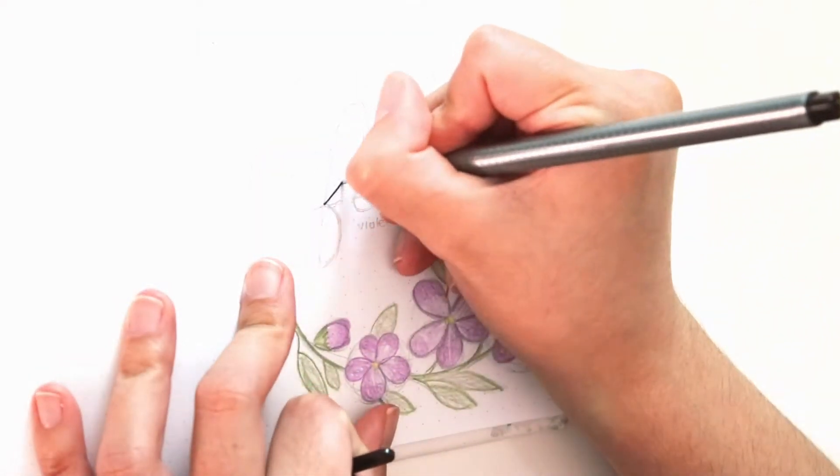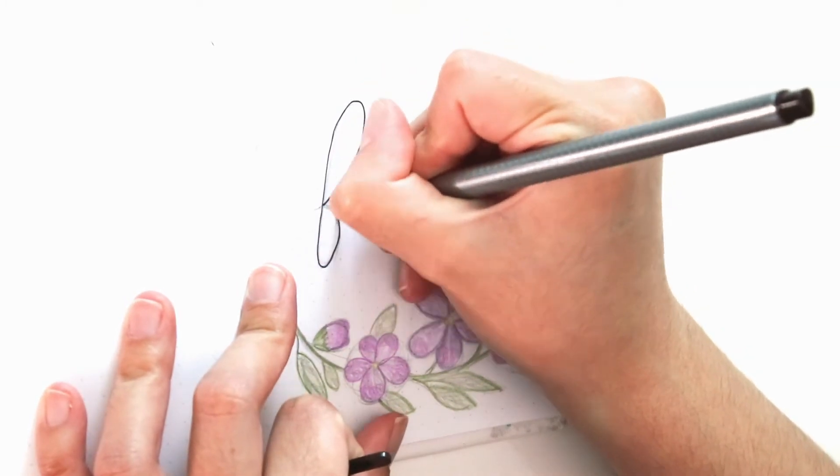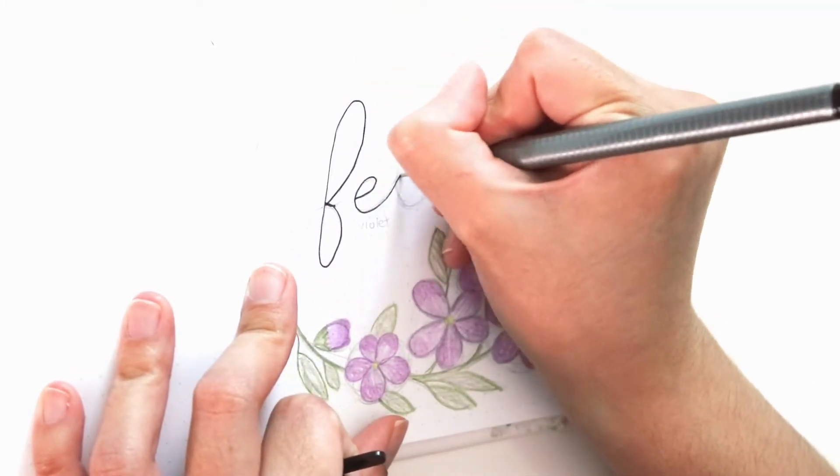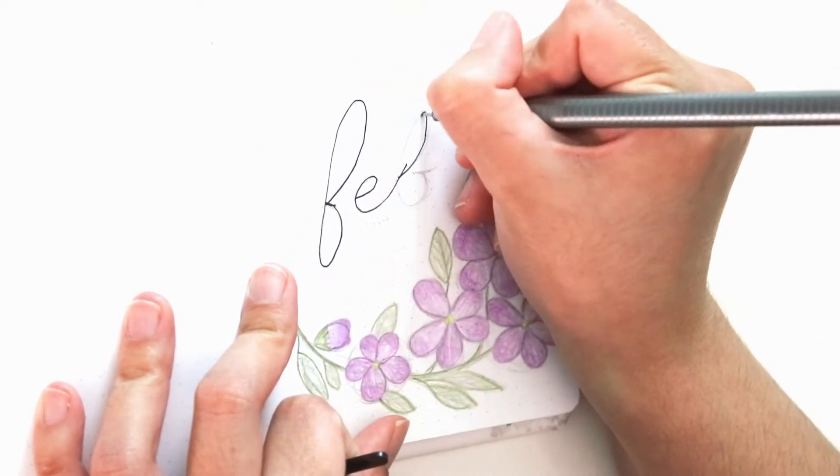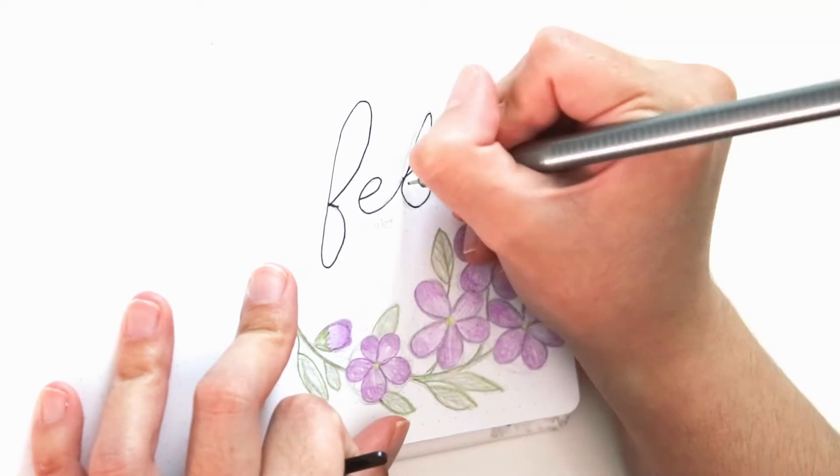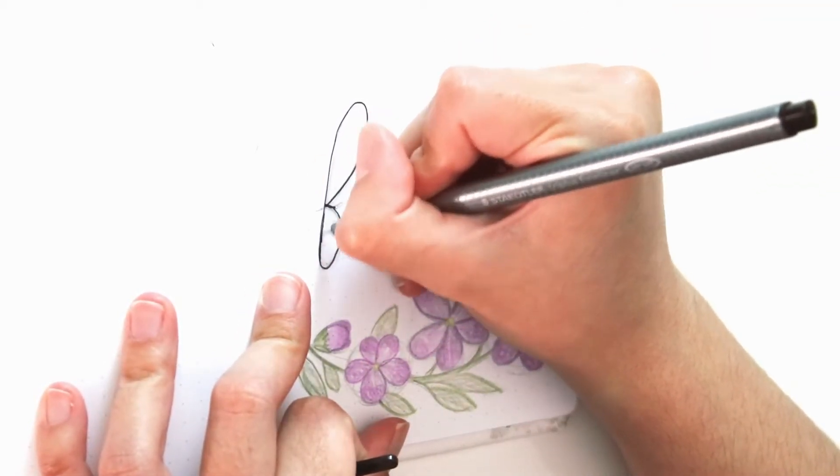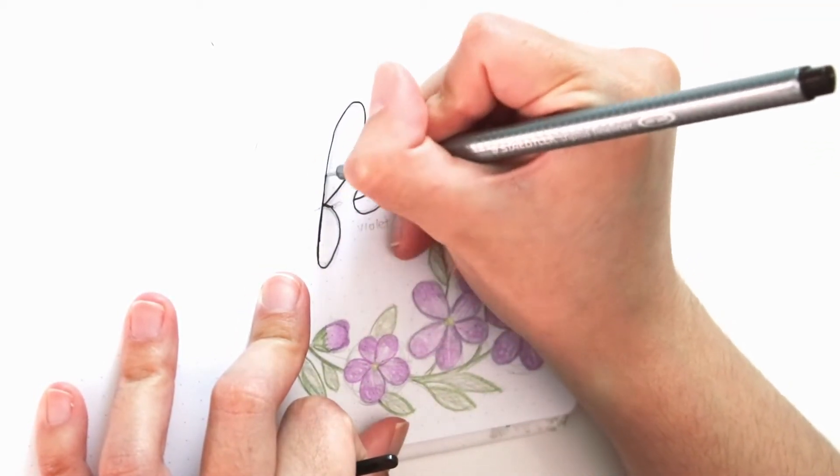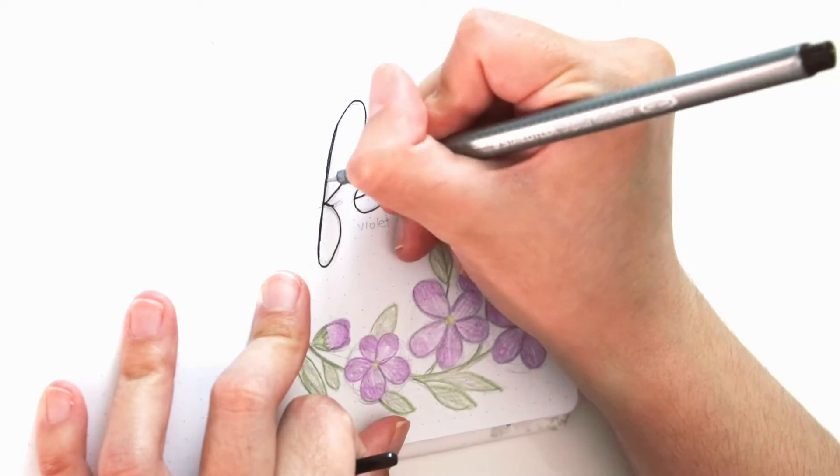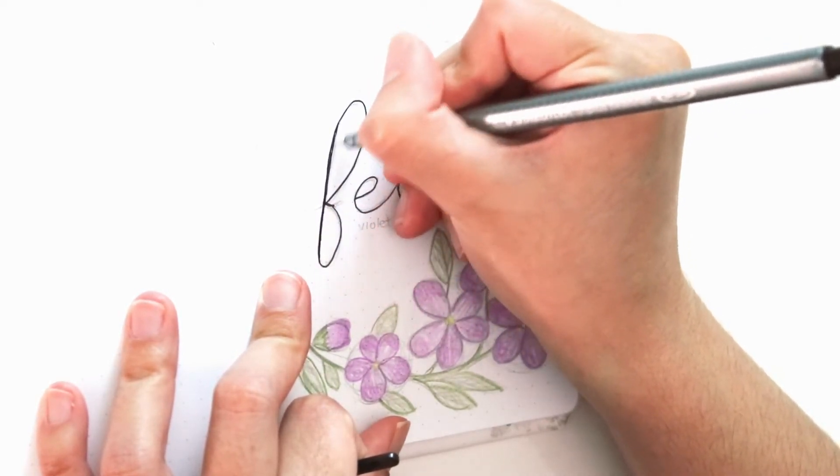And now I'm going in with my most precious and favorite pen of them all, the Stadler fineliner. It's a really super thin pen, so I'm trying to thicken up the word February by going over the lines a little bit more.